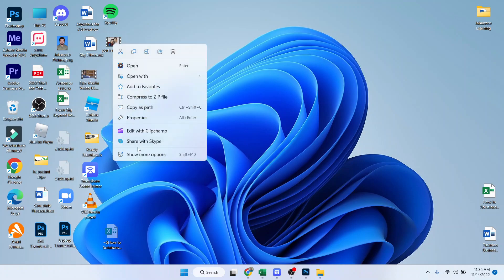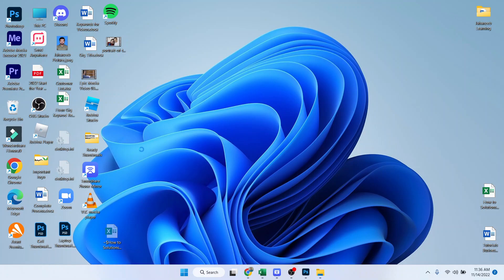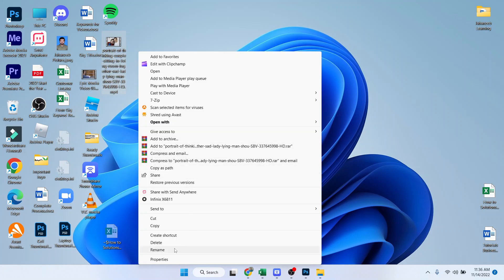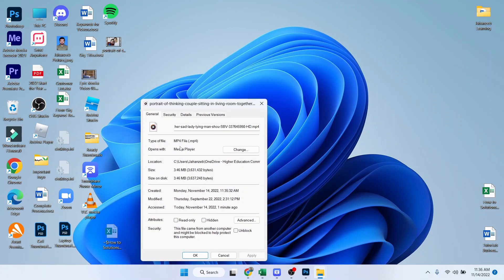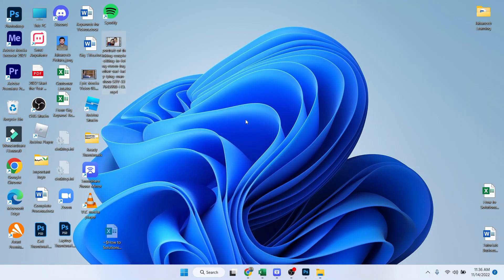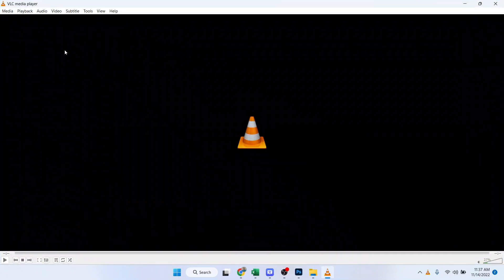So here you can see that show more properties options and in properties you can see that this is an MP4 file. And now I'm going to convert it into MP3 with VLC Media Player.